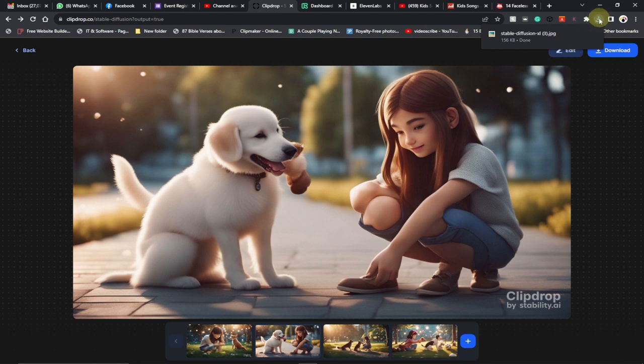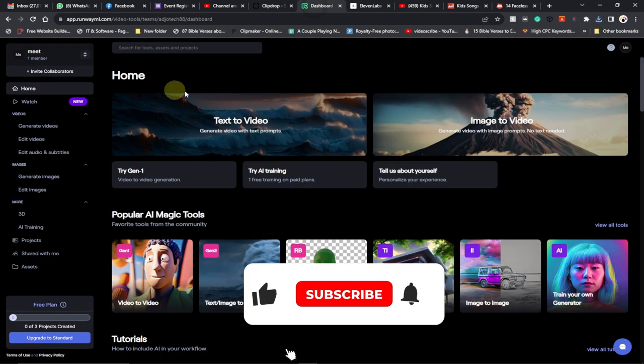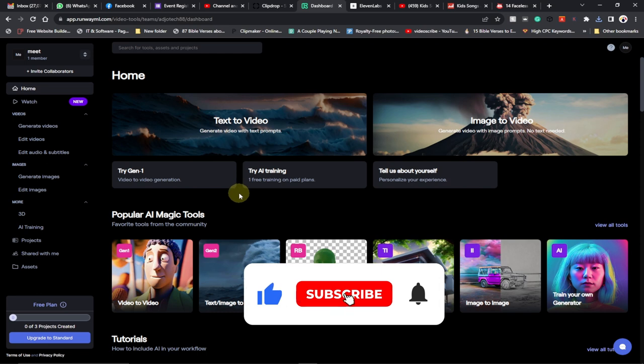The next thing we need to do is convert this image into video. We're going to go to a site called runwayml.com. When you go to this site, you need to sign up.